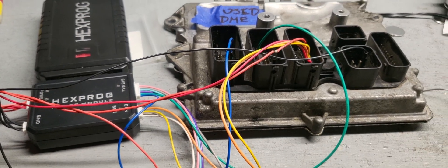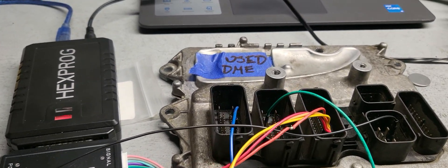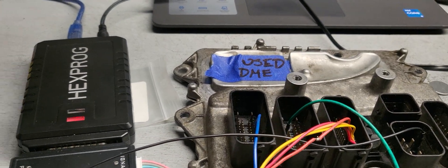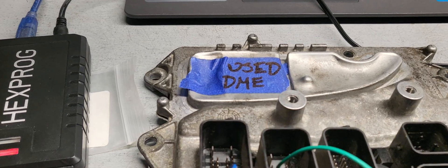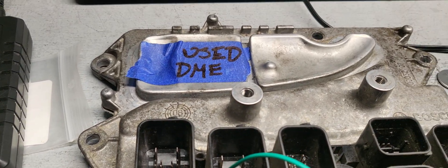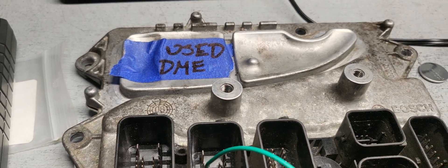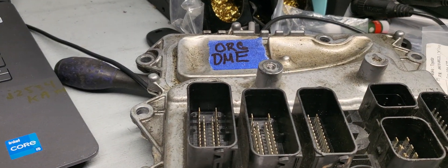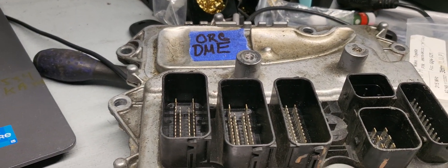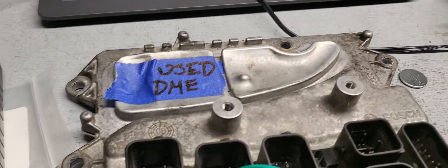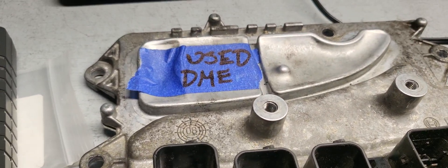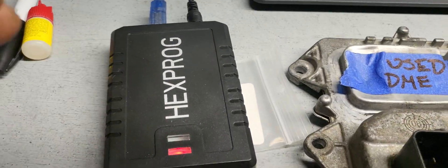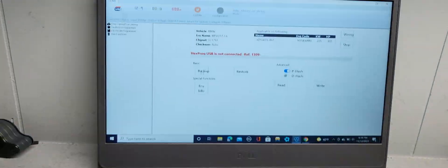Welcome to Mobile Electronic Diagnostics. This is Mohamed Haroun Idris. This is a BMW. We're getting this one here from the car itself, and this one is from the junkyard. We are trying to read it using Hexaprog.